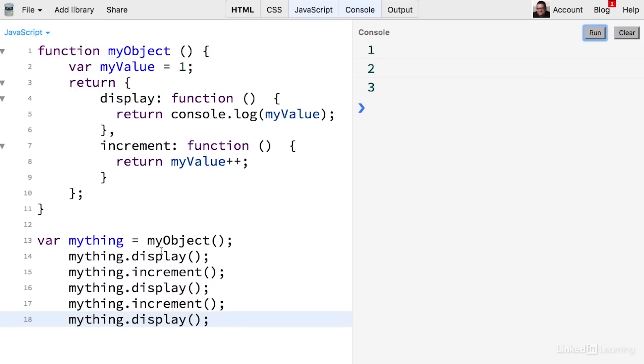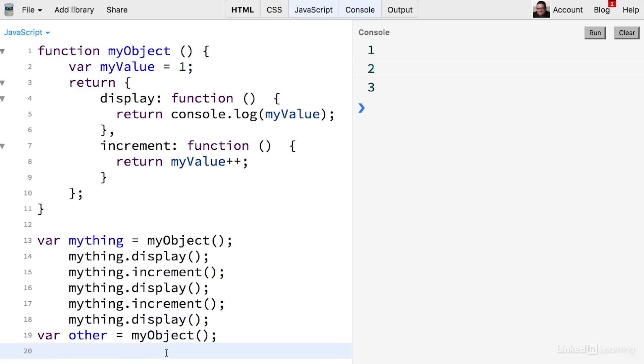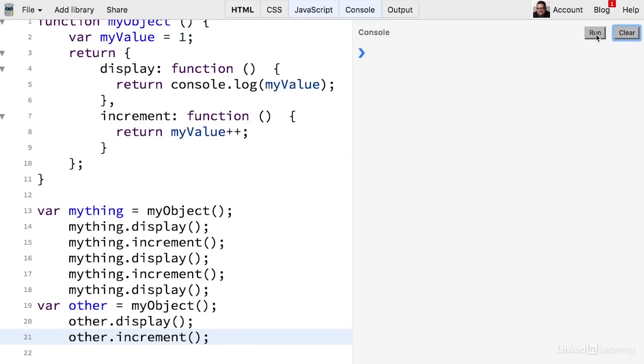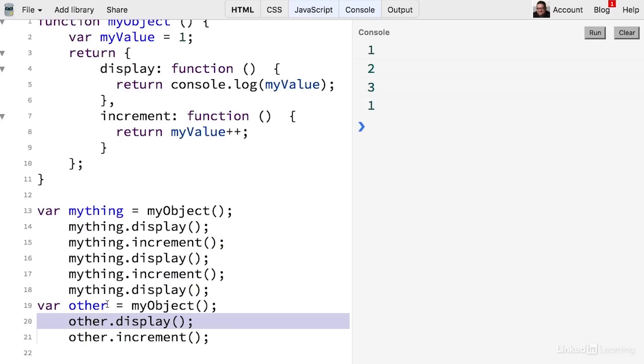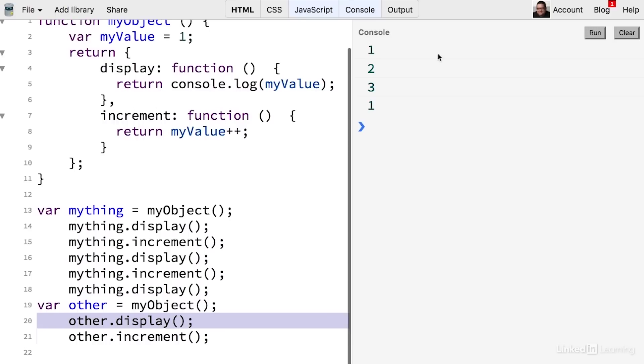So every time I'm calling the function, even though the object has already been created, these methods are actually changing the value of this variable. And the interesting thing is that if I create another instance of that object, let's copy this and change these to other for this other variable. Let's clear this out and run. Notice that when it displays the value of other, it's displaying it with the value of this variable being one again, because this is a different instance of the object. So this myValue is only available inside each of these different objects or instances, and they are uniquely incremented by these different methods.